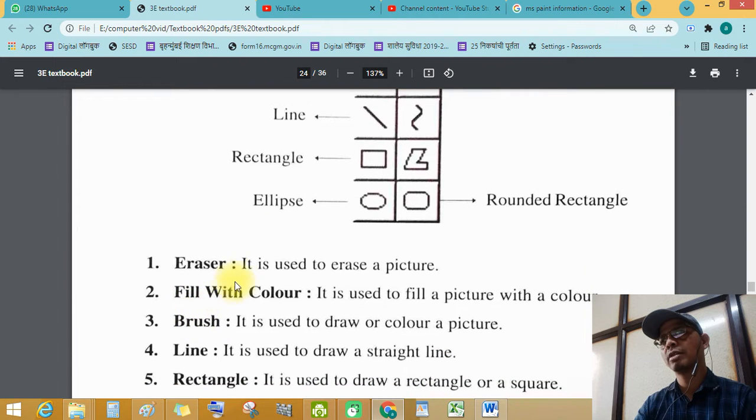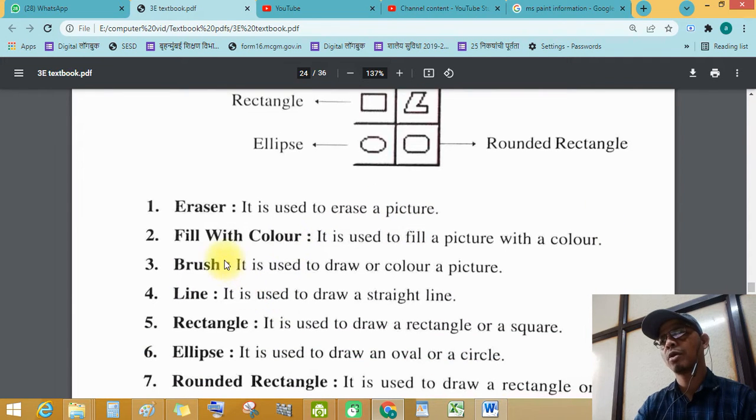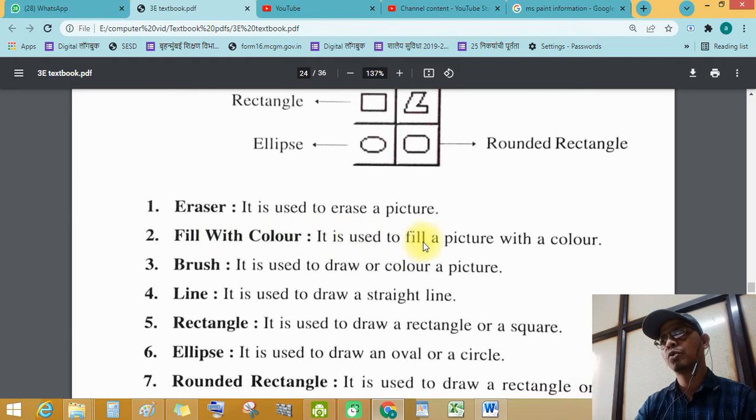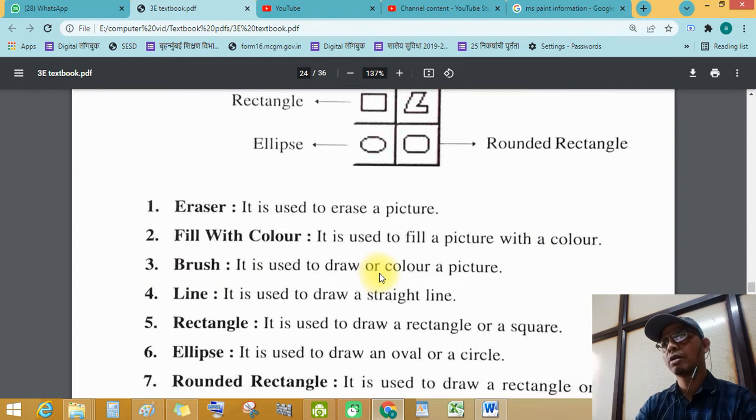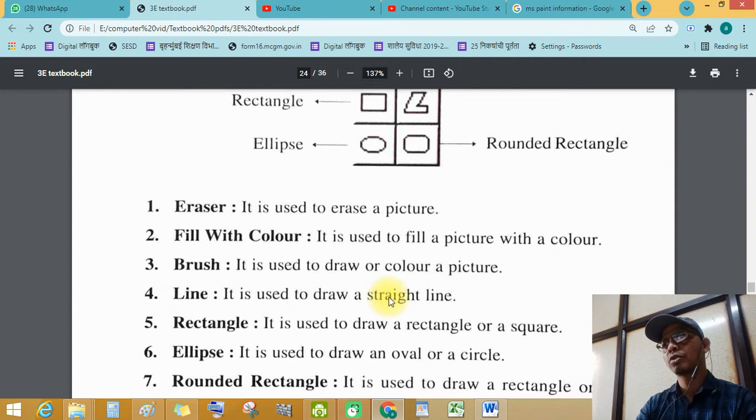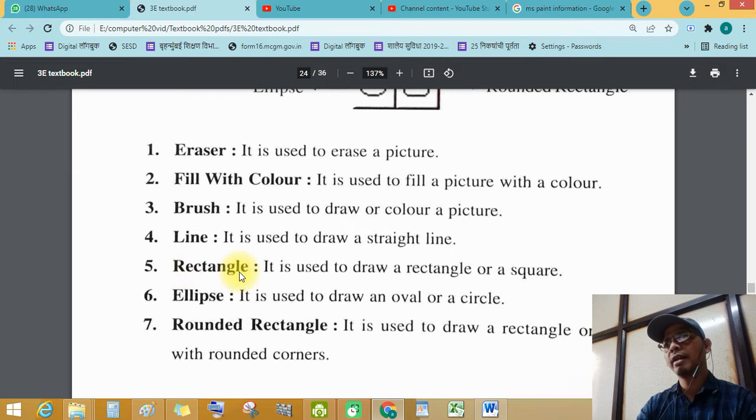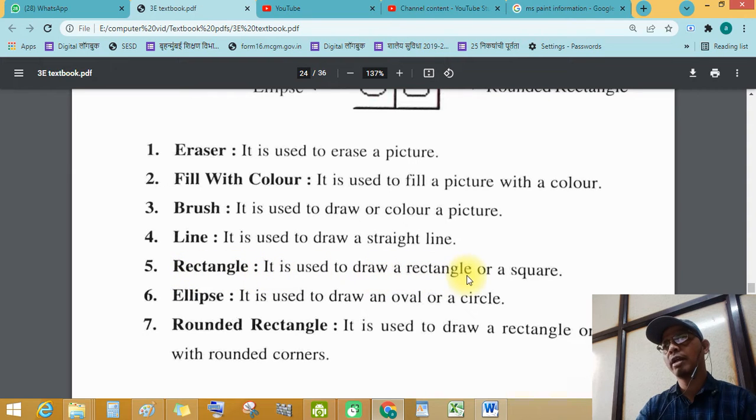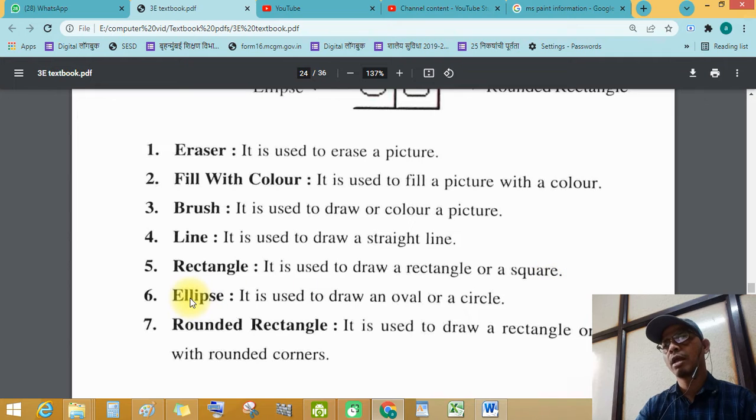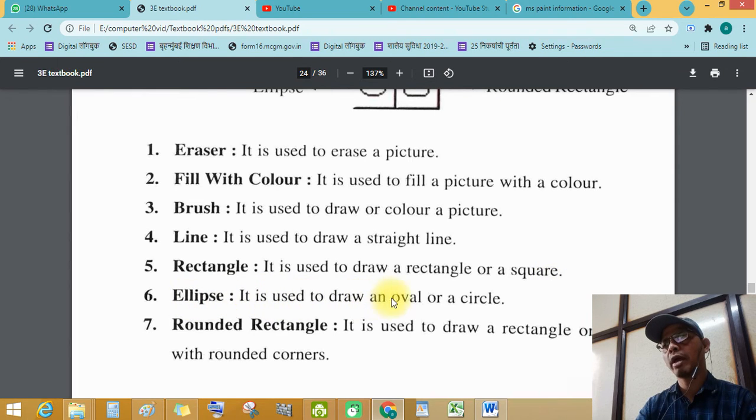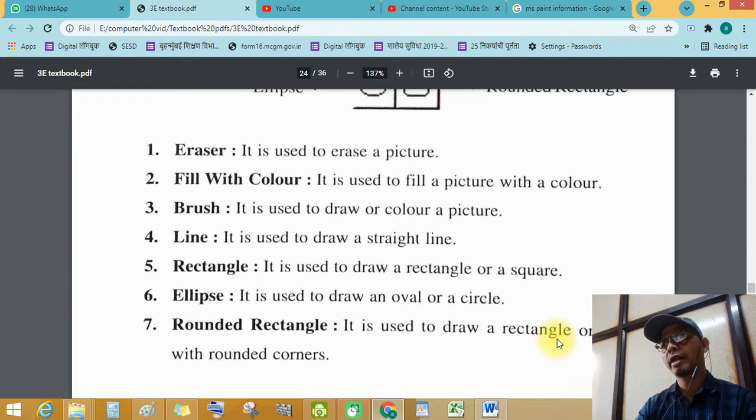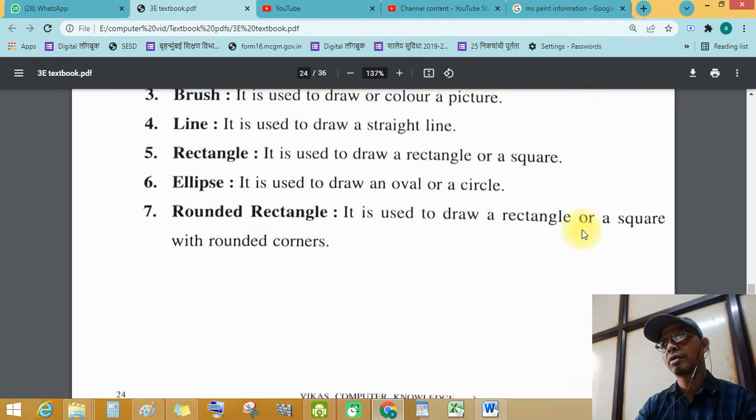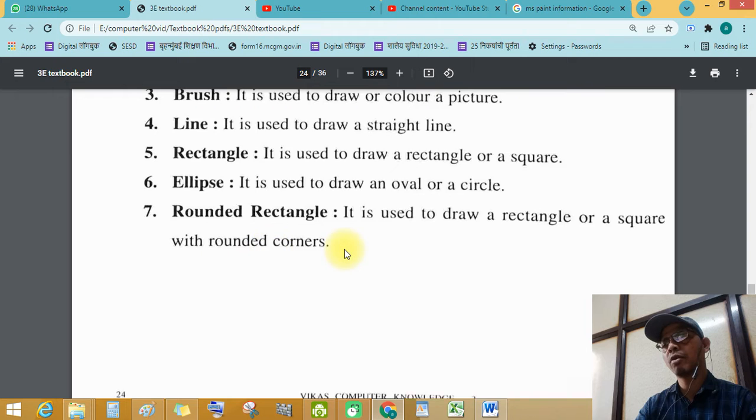Eraser is used to erase a picture. Fill with color is used to fill a picture with a color. Brush is used to draw or color a picture. Line is used to draw a straight line. Then, rectangle is used to draw a rectangle or a square. Ellipse tool is used to draw an oval or circle. Rounded rectangle is used to draw a rectangle or a square with rounded corners.